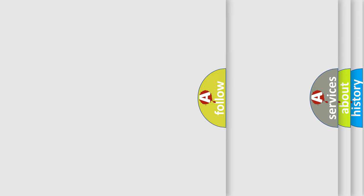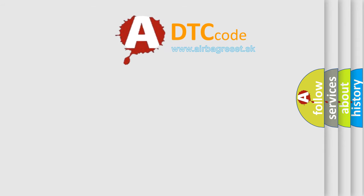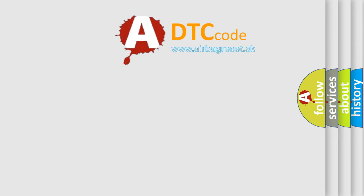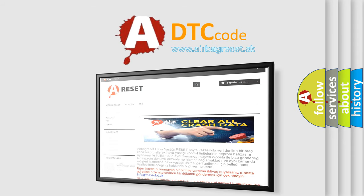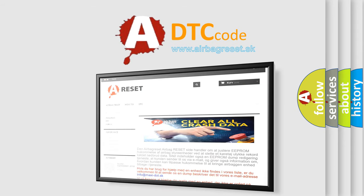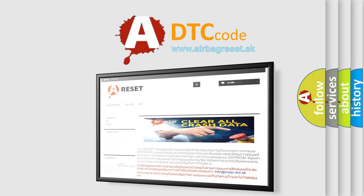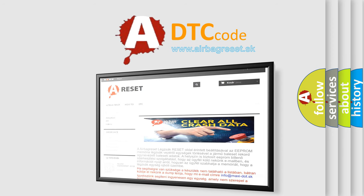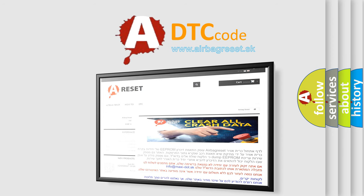The airbag reset website aims to provide information in 52 languages. Thank you for your attention and stay tuned for the next video.